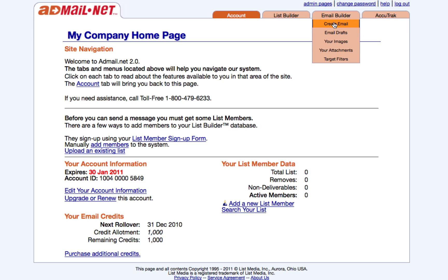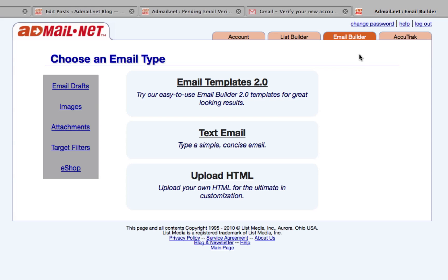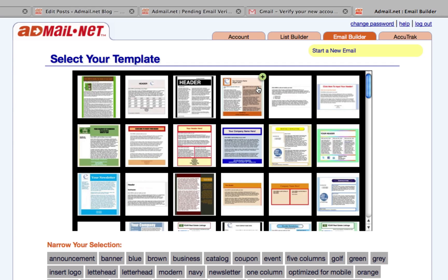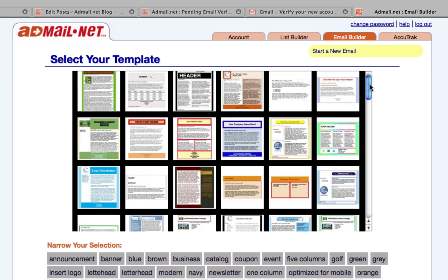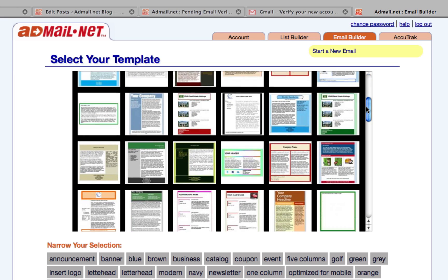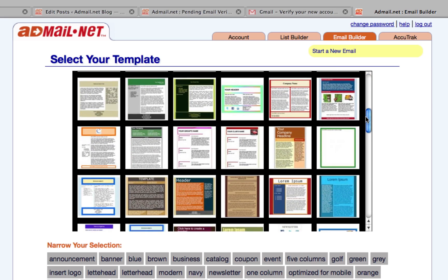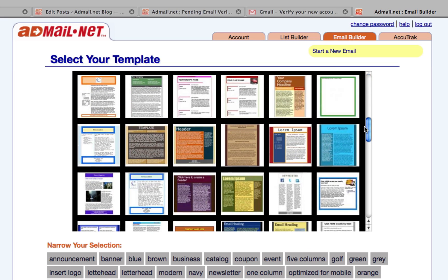From the next screen, choose the type of email that you'd like to create. We'll choose email templates. We have over 100 email templates to choose from, and you can also create your own HTML emails or simple text emails.